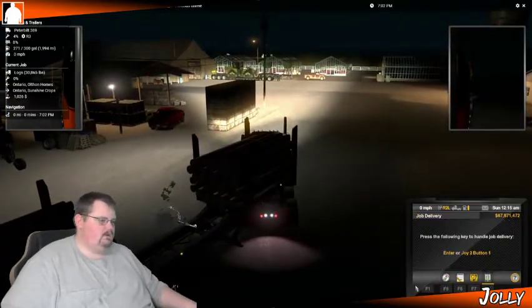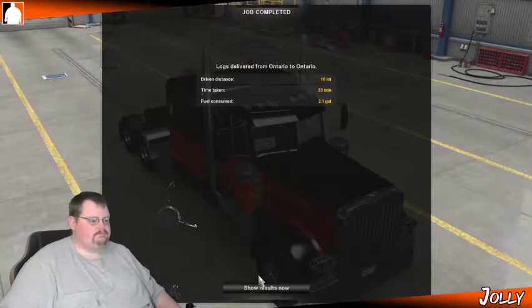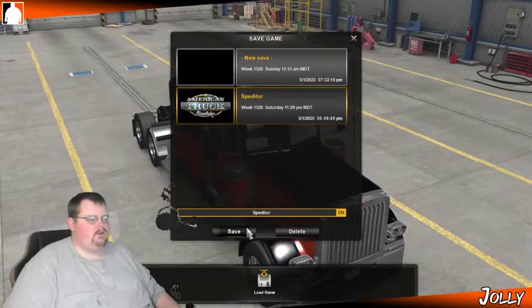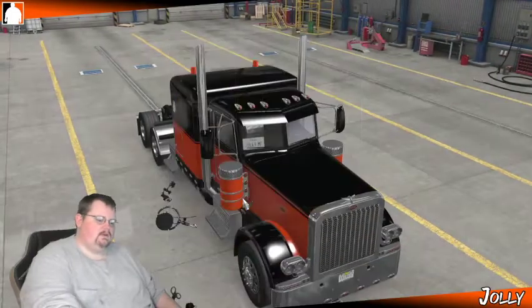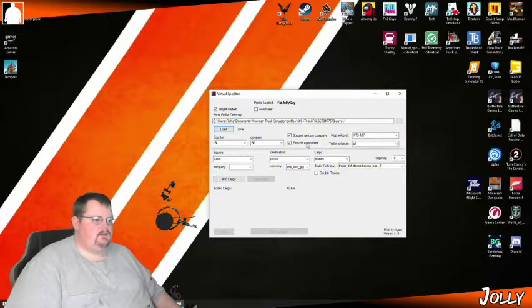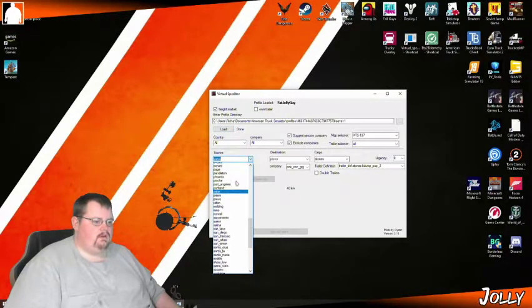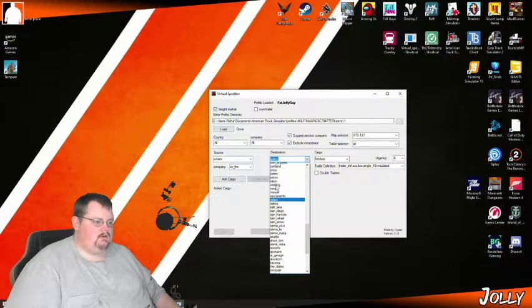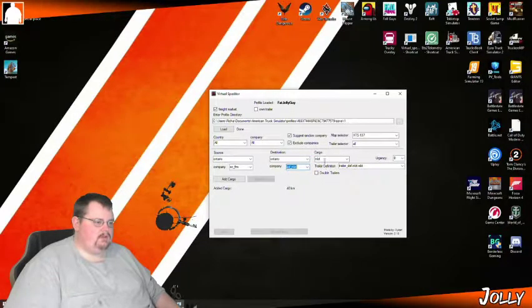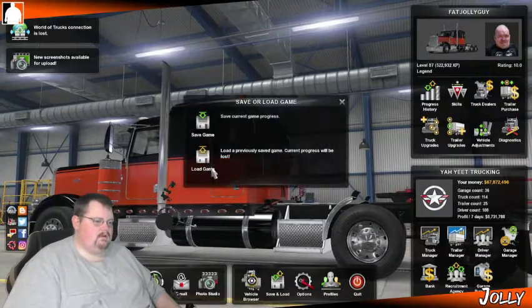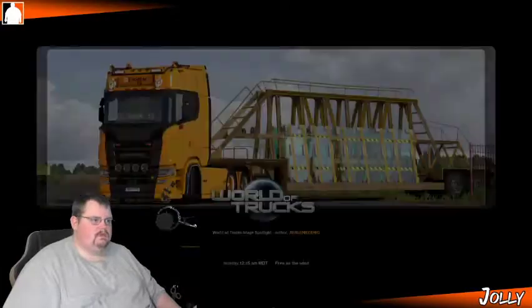Let's go through Speditor one more time for a final review. First thing: click Save in your game and save under your speditor file. Tab out to Speditor, click Load — it'll load that data again. Make sure your map selector is correct; we're currently running ATS 1.37. We're picking up from Ontario at SC Farm and taking it somewhere in Ontario — over to Eddie's Market. Click Add Cargo, click Save — you'll see 'File Saved.' Tab back over into the game, load the game, click Load.